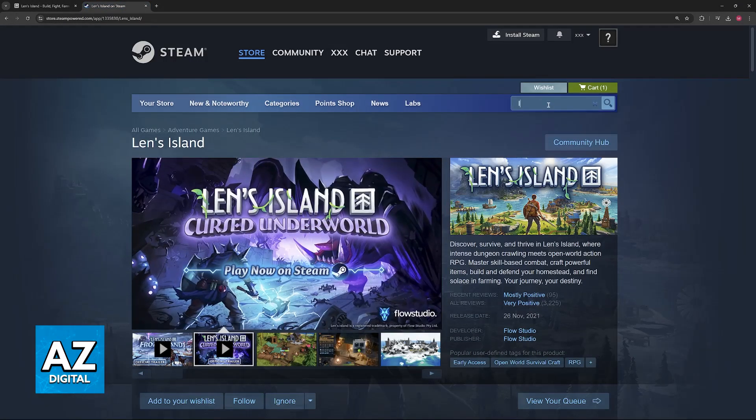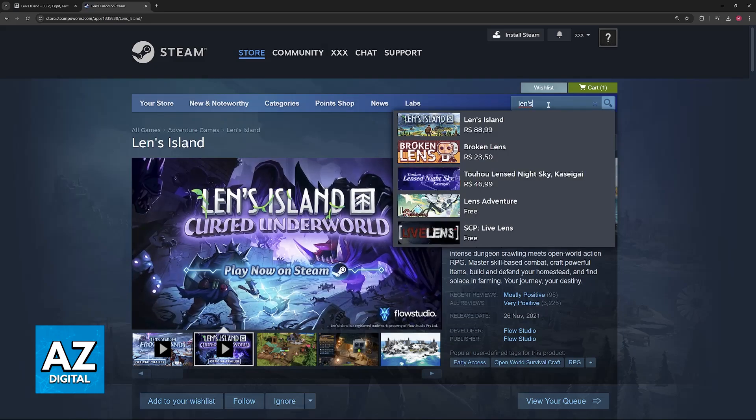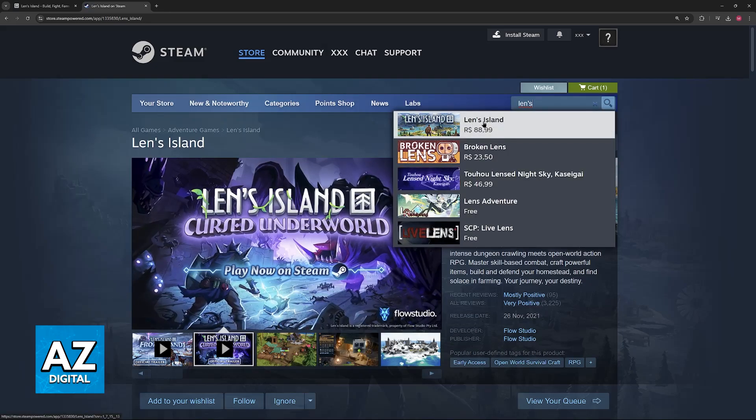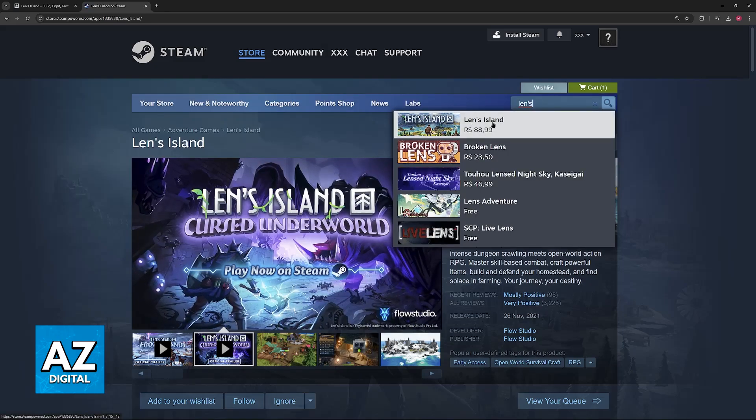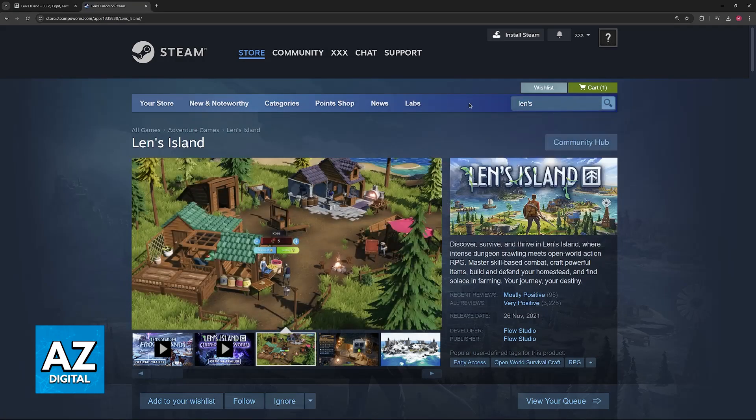If you're here, you'll be able to use the Steam search function to look for Len's Island. It should be the first result to pop up upon typing Lens.